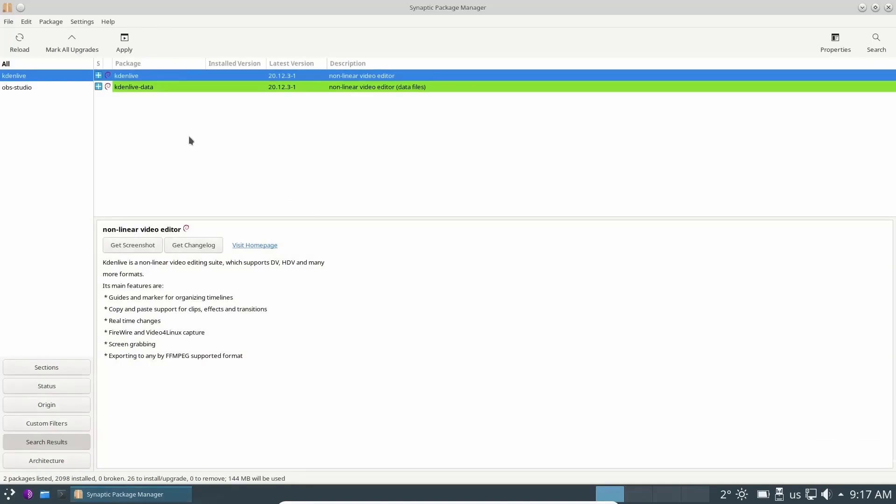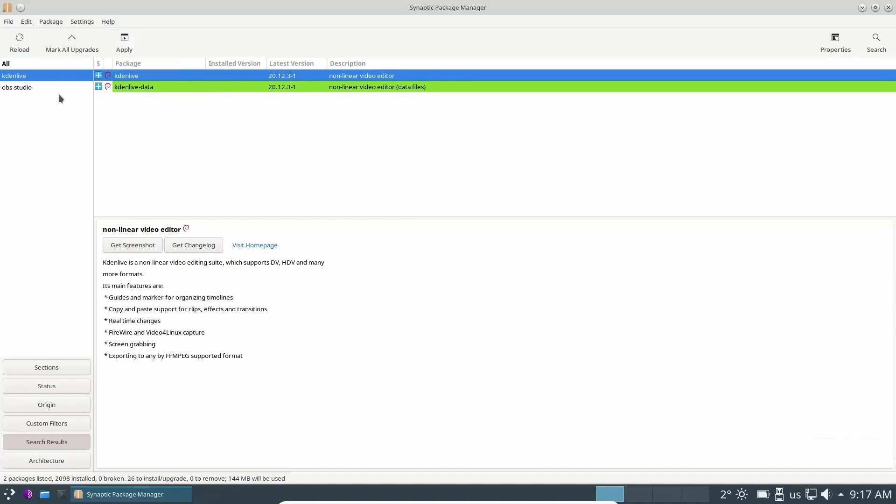And now you have OBS marked for installation and Kdenlive. You can go through here, pick all the software that you want to install. Once you have it all selected, click apply, and it would install them all at once.